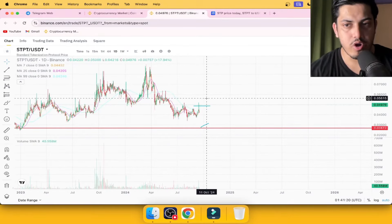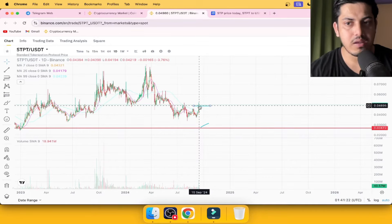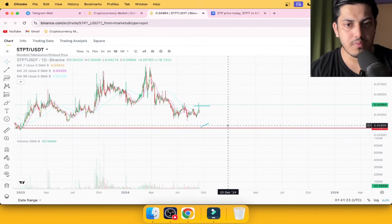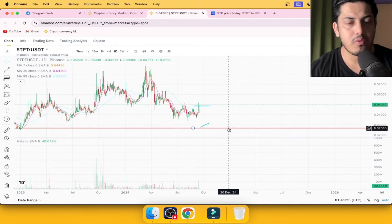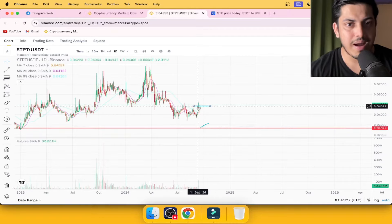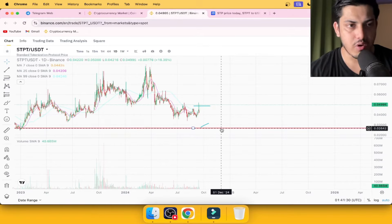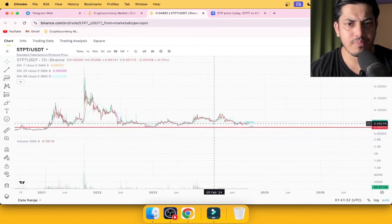If you have $1,000, put your $500 at 5 cents, and if it drops up to 0.025, put the rest $500. Buy in these two bank levels and you're gonna make a lot of money out of STPT.